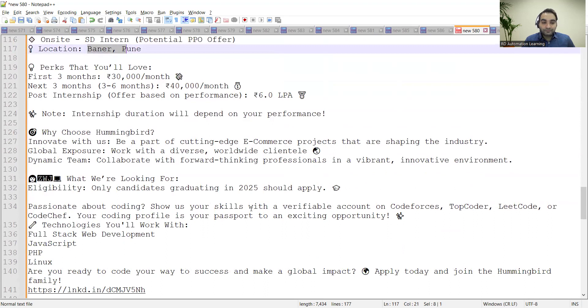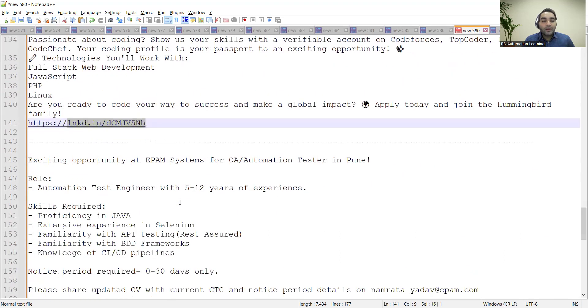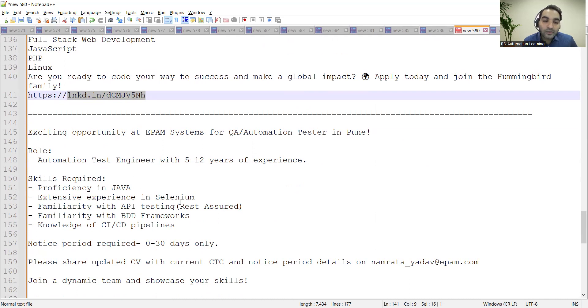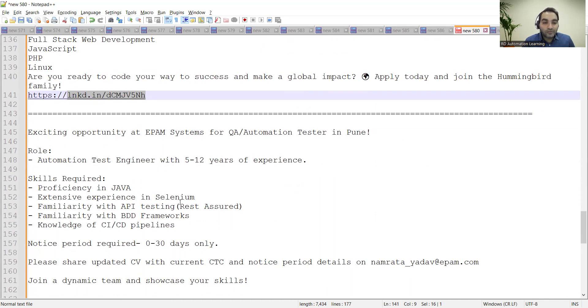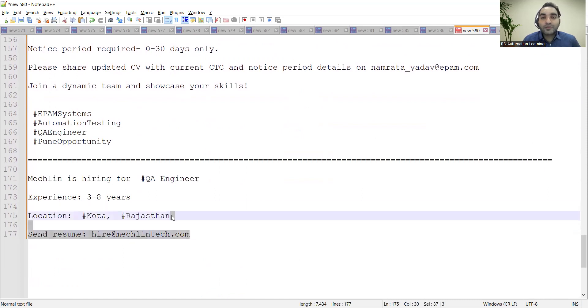work there. This is the link where you can apply. I shared with you the virtual round of EPAM company, but apart from that, for Automation Testing Engineer, openings are there from 5 to 12 years of experience. Then we saw McClain company. These are a few of the job opportunities for software testers—freshers as well as experienced, work from home, hybrid, and work from office.